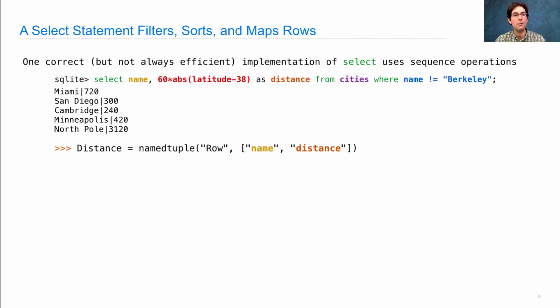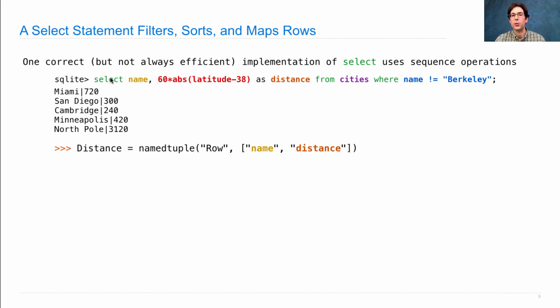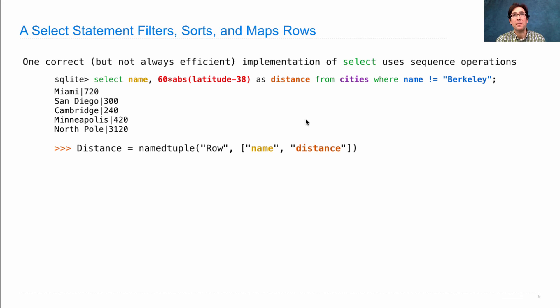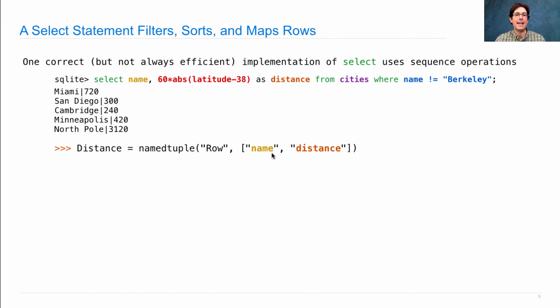How would we do this in Python? Well, first we need a way to represent one of the rows from the output that's projected using this SELECT statement. So we're assuming that from the last slide we already have a list of cities, which are city rows, but now we need distance rows, which have a name and a distance, the column names here.